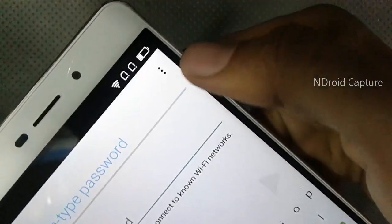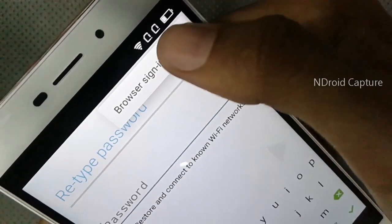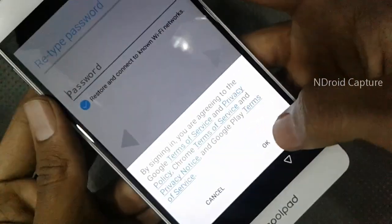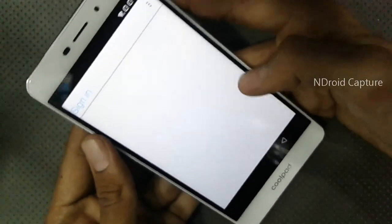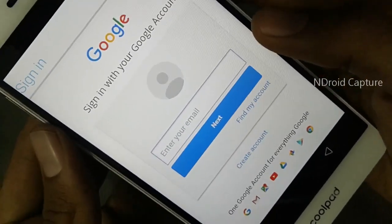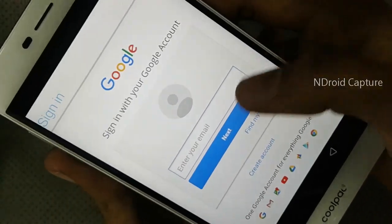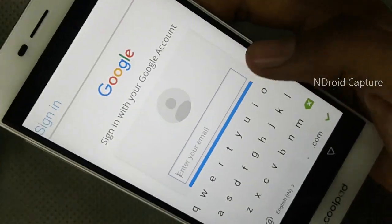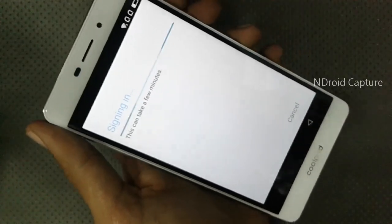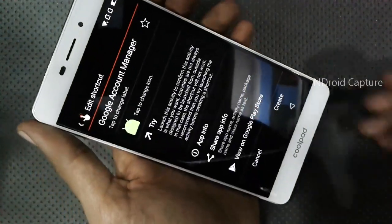Then select the three-dot button, tap on Browse Sign-In. Type your personal email ID and password. After signing in, wait for a minute.